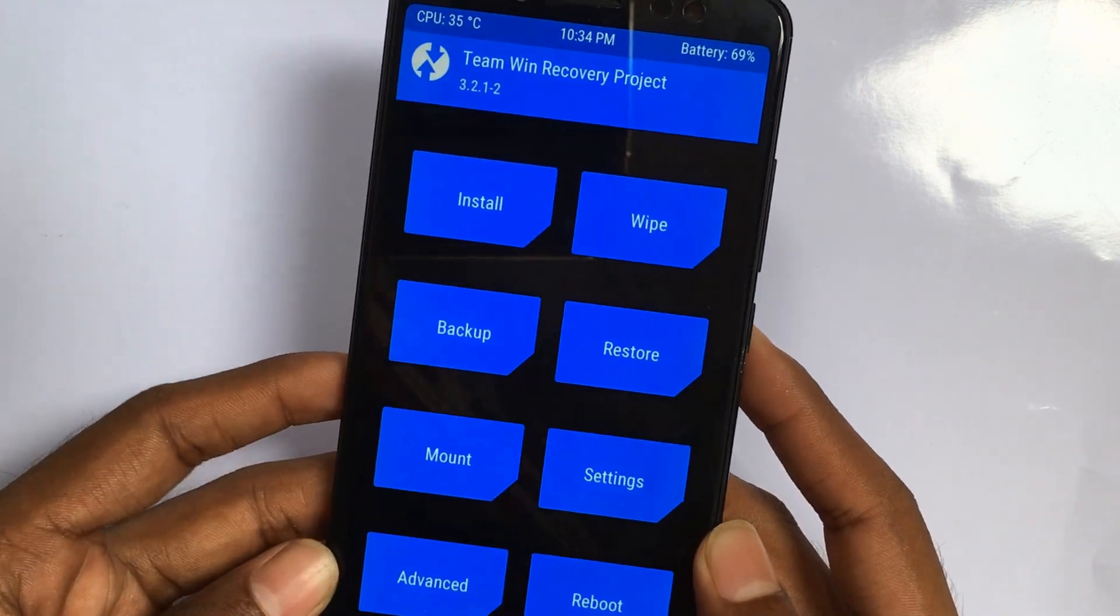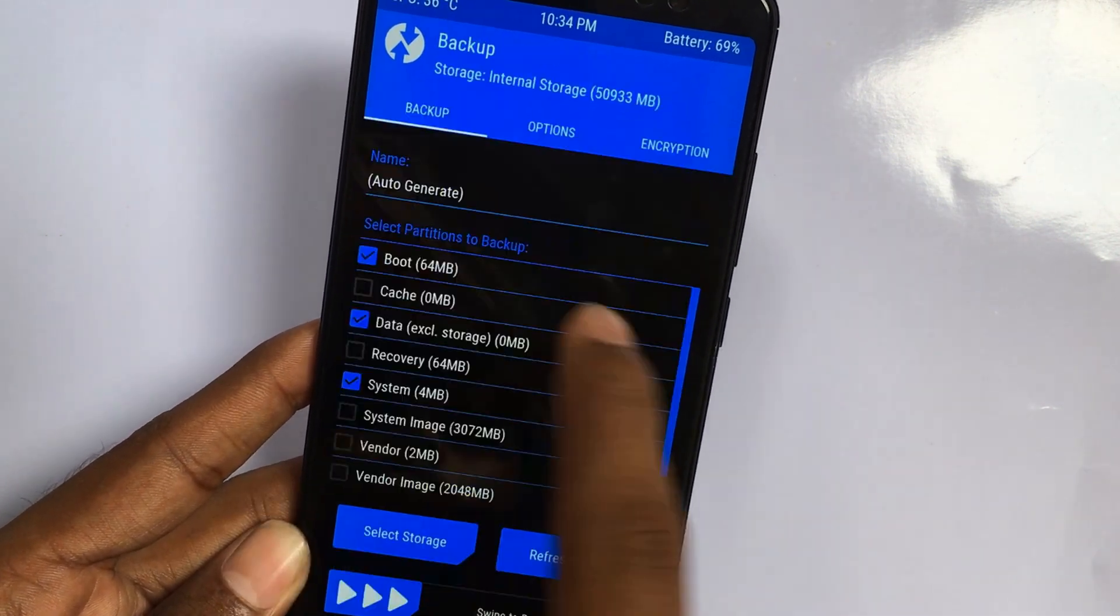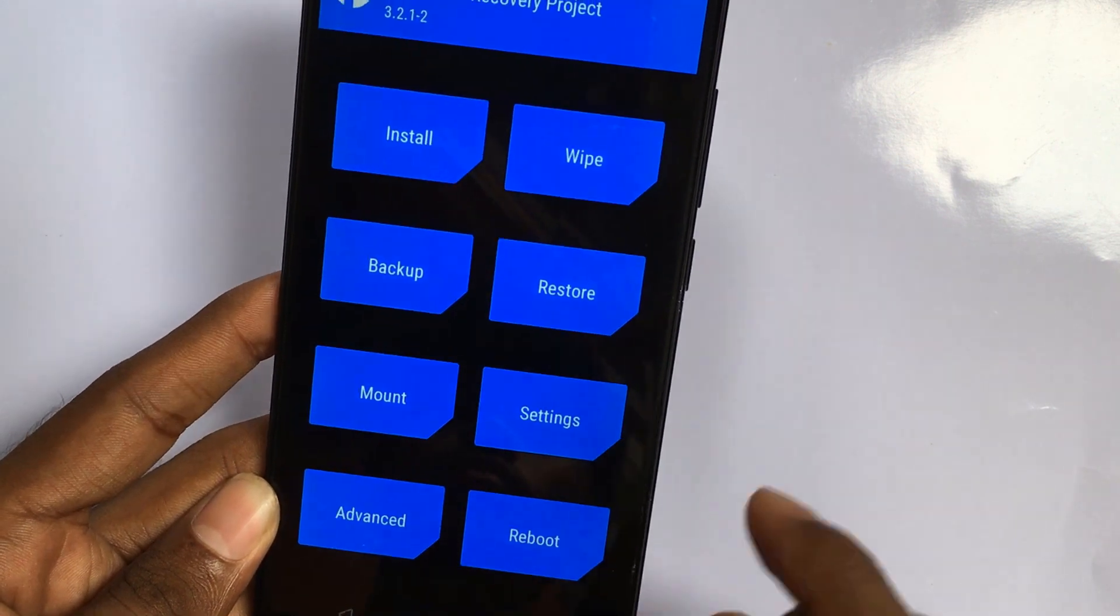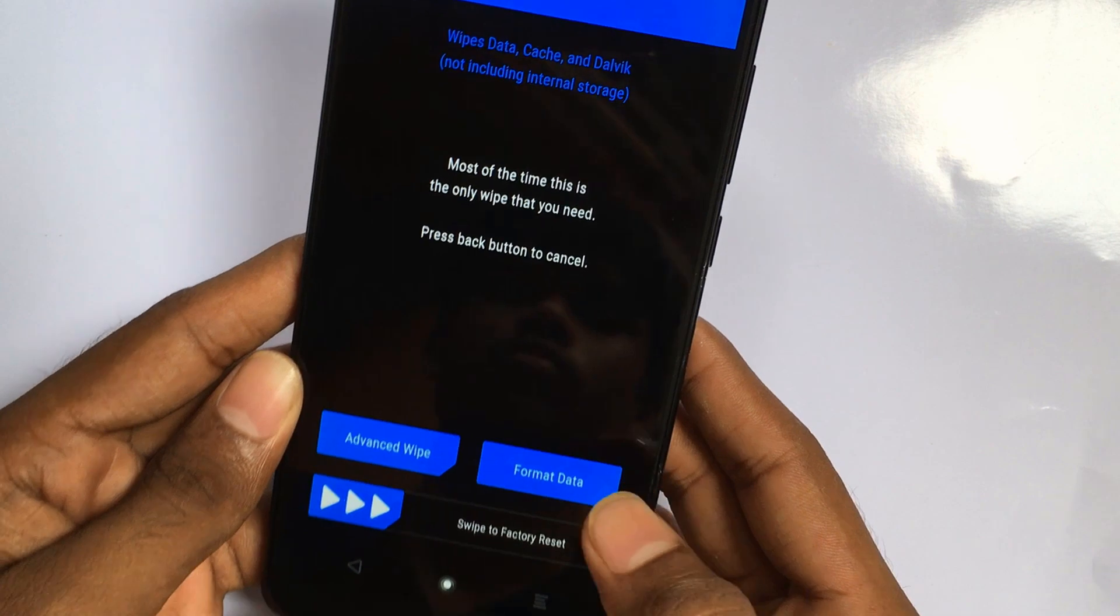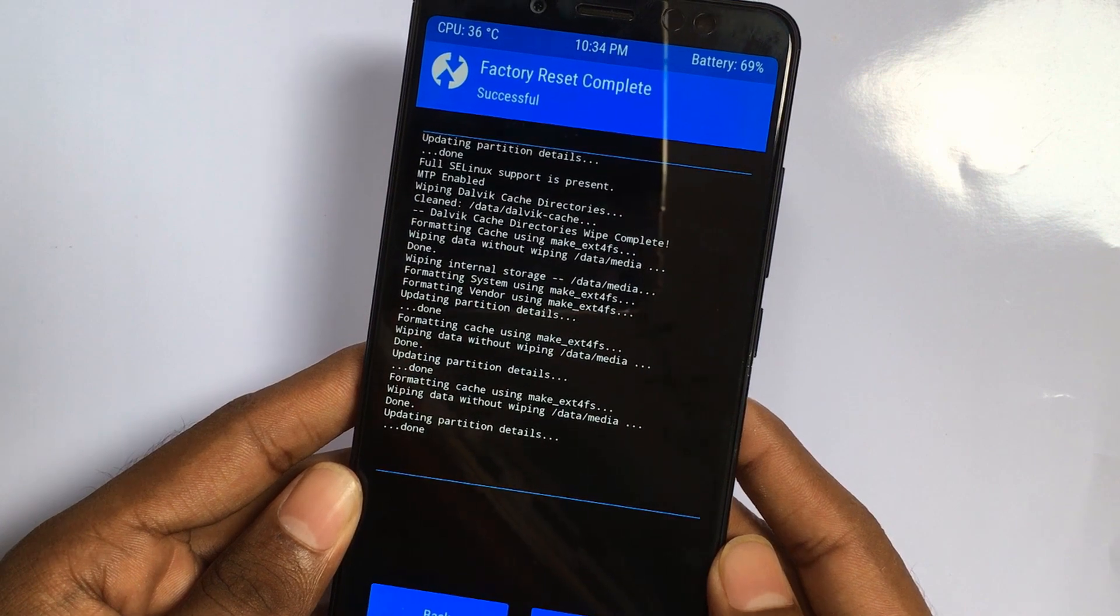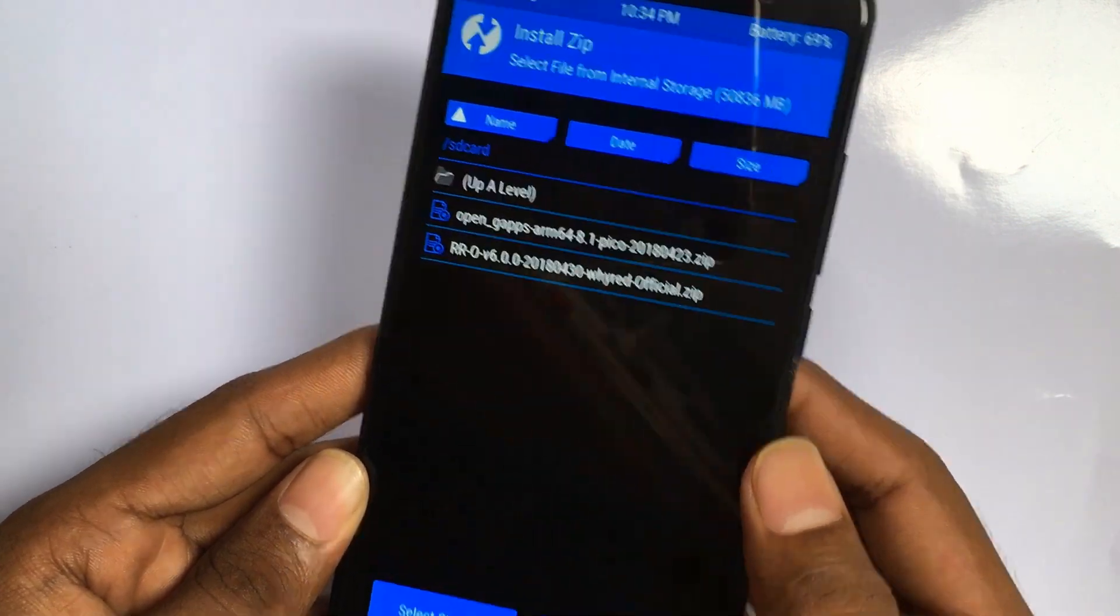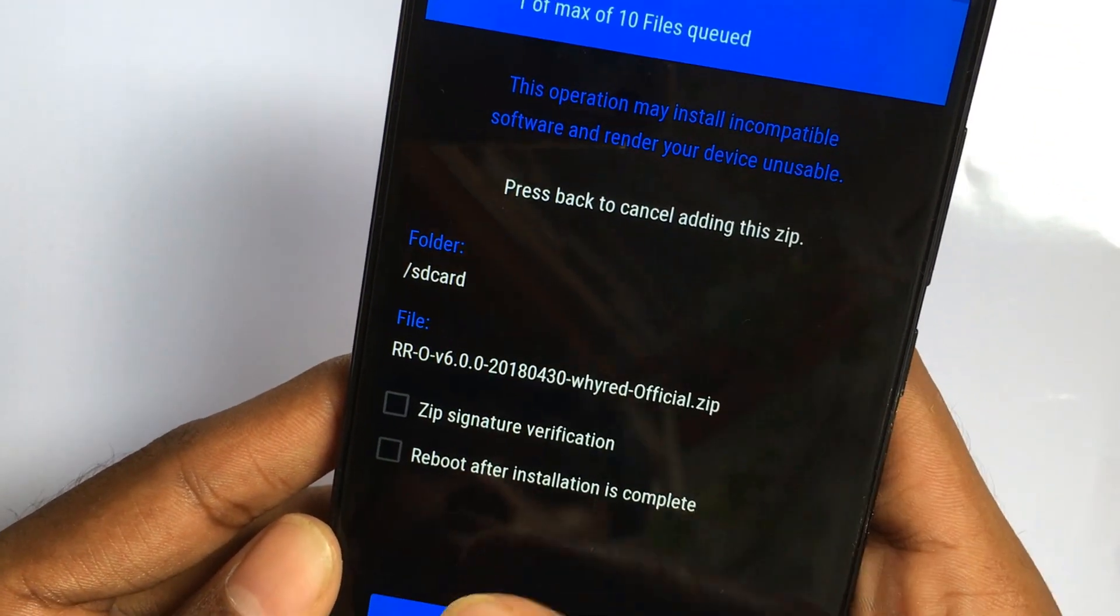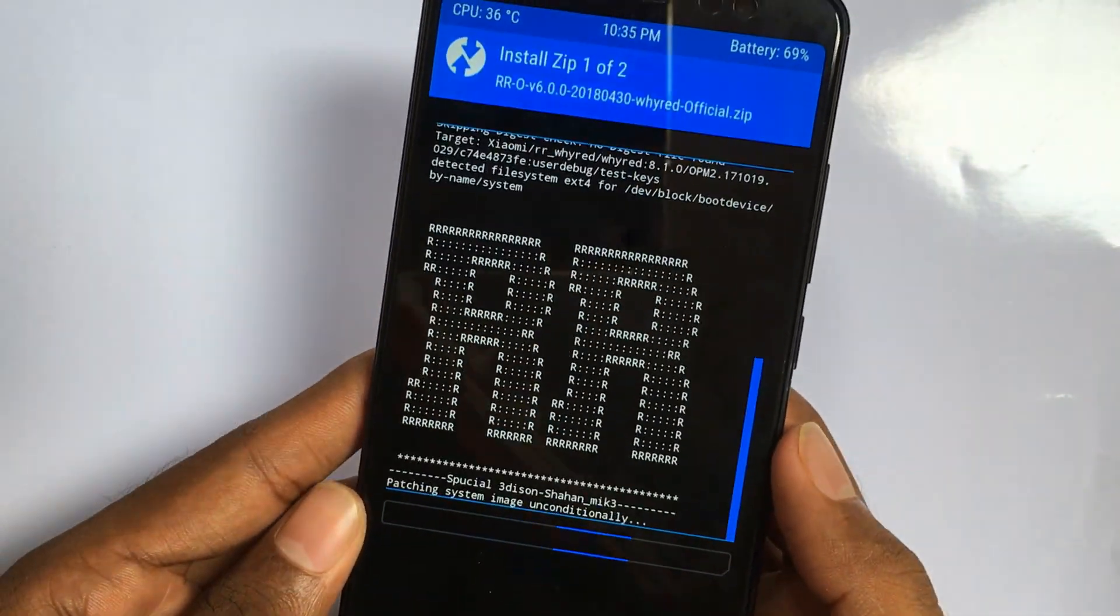Now let's flash it. Just reboot your device into recovery. Before flashing this ROM, make sure you did a backup. Now just go to wipe, then swipe this to reset. Now go back, select install, select the ROM and Gapps, and swipe to install.